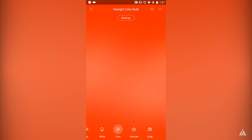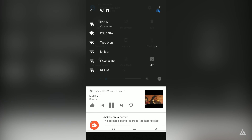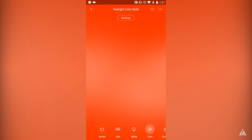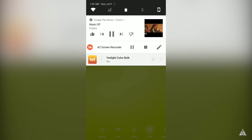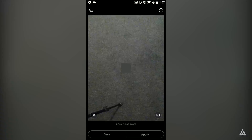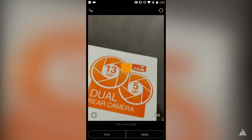The Yeelight application is available for both iOS and Android devices. You can connect up to 50 bulbs and control each one individually, or group them into different groups to control them all at once.